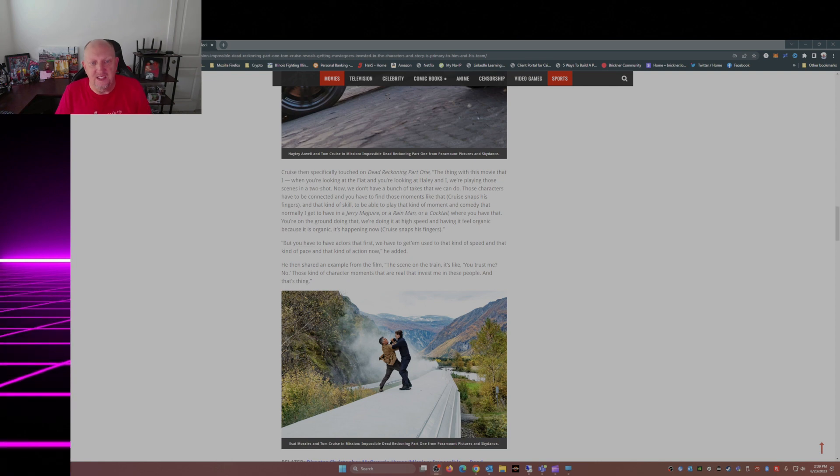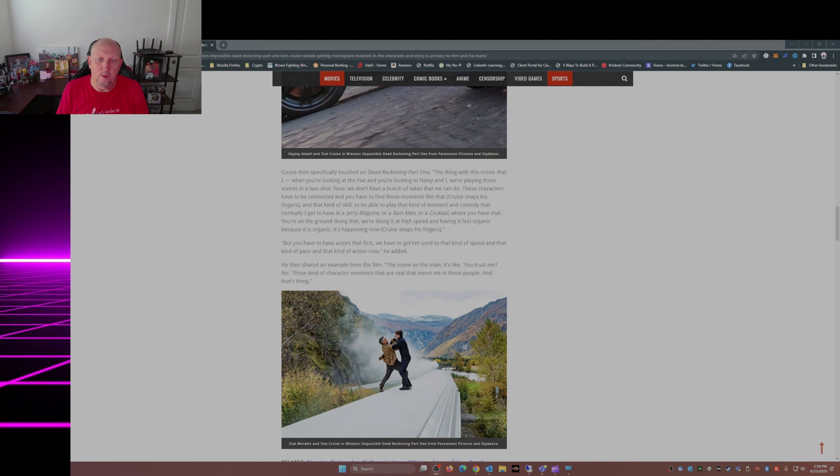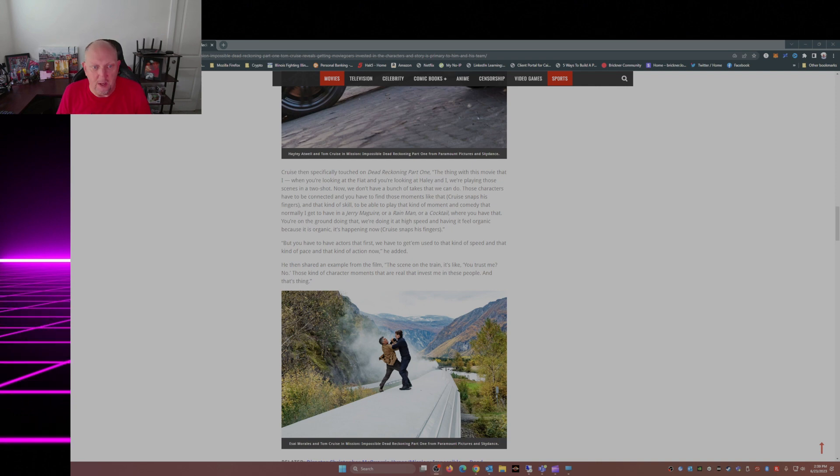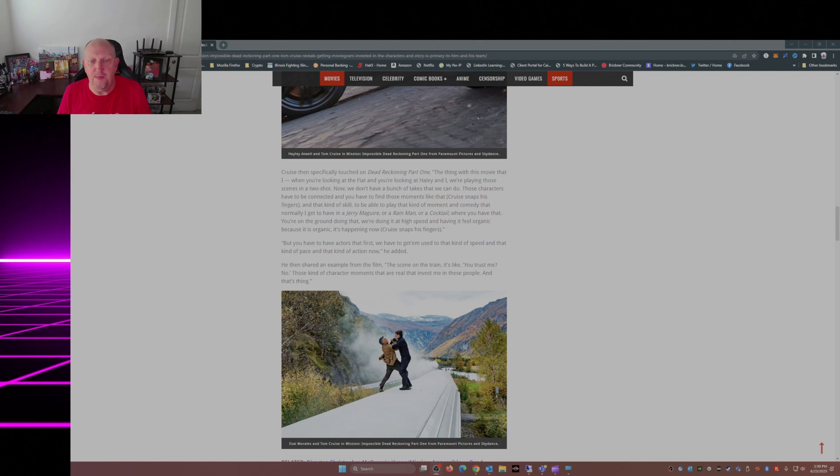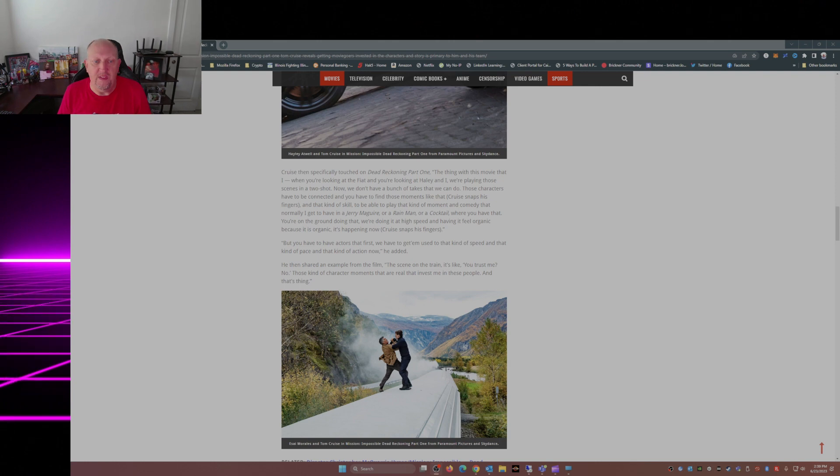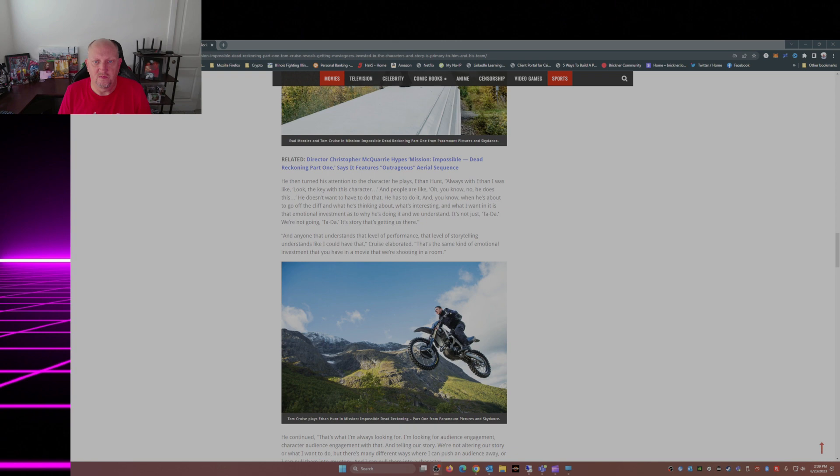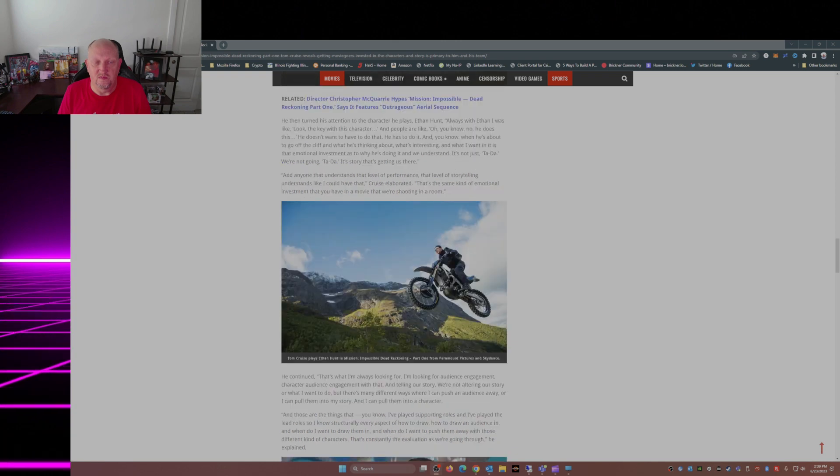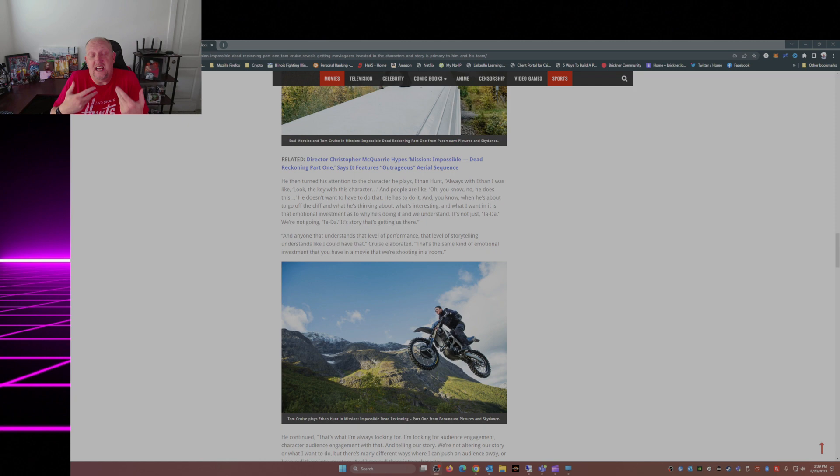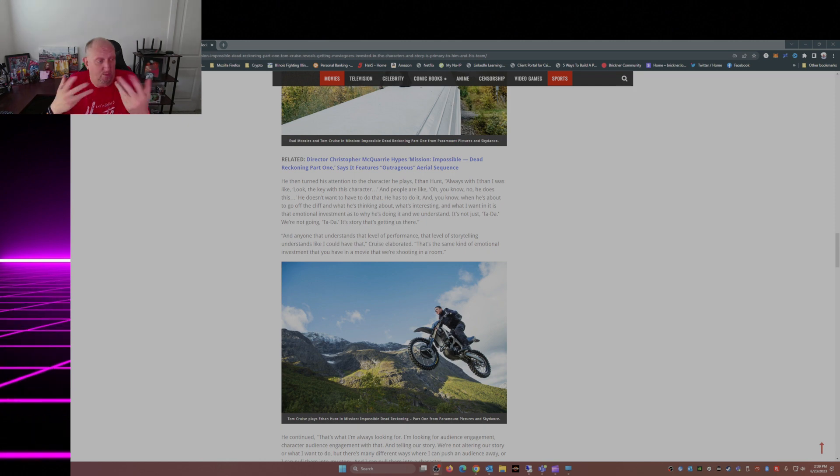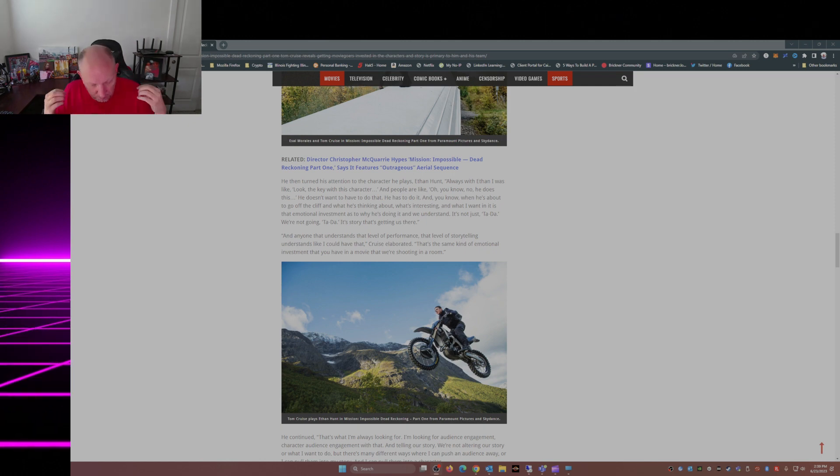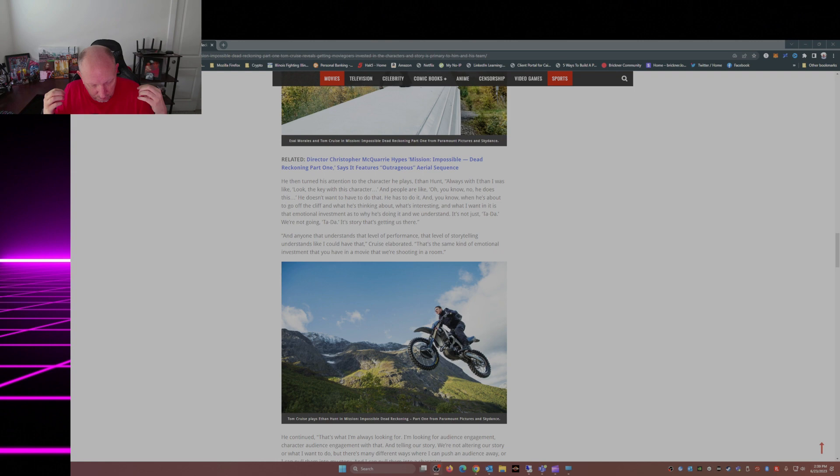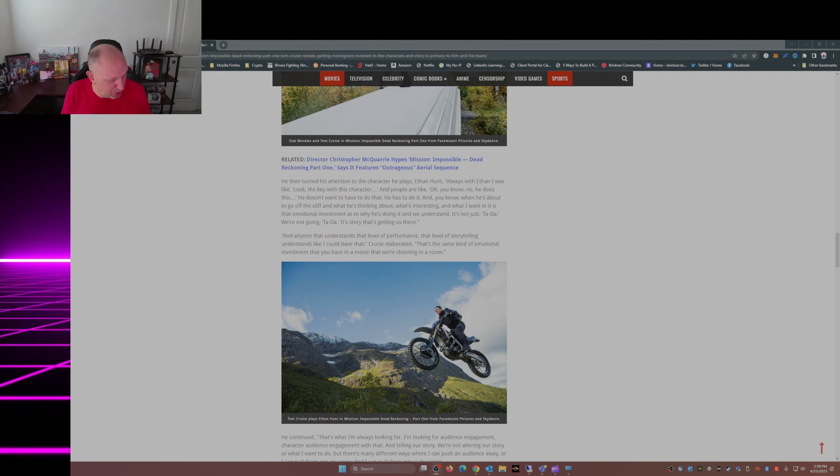He then shared an example from the film. The scene on the train - 'Do you trust me? No.' Those kind of character moments that are real, that invest me in these people. And that's the thing. I mean, he's got me right there. I am looking so looking forward to when this movie comes out.